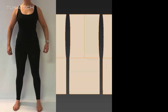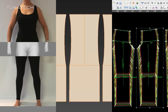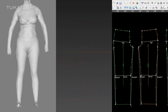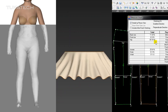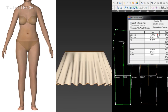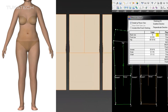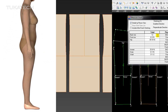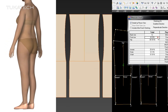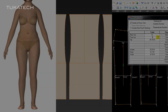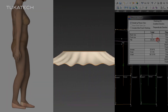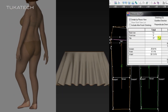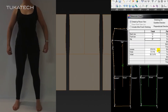No matter which 3D fashion design software you're using, there are three ingredients that must be captured properly in order to validate a 3D sample on the computer: the fit model's body, the fabric behavior, and the sewing pattern.